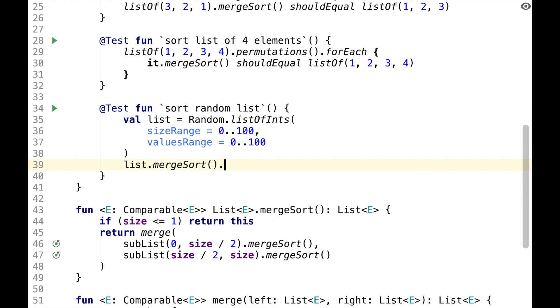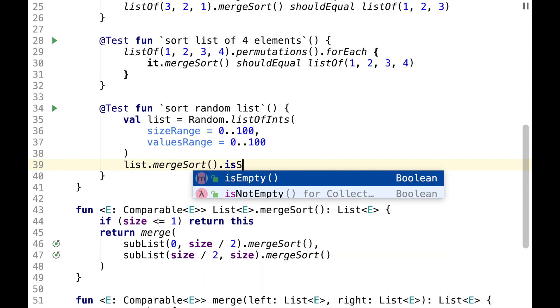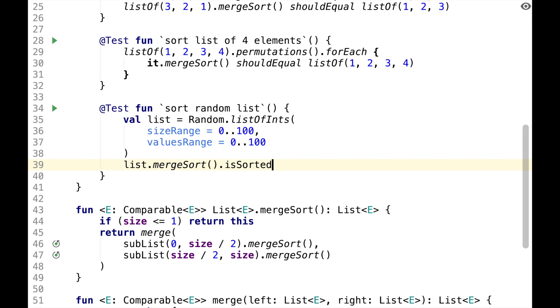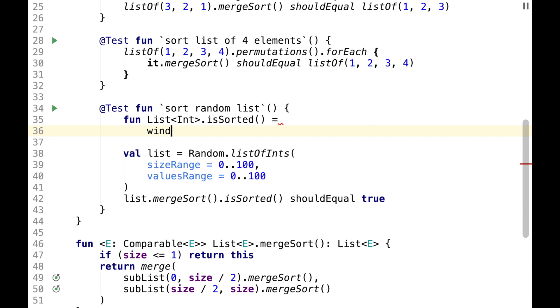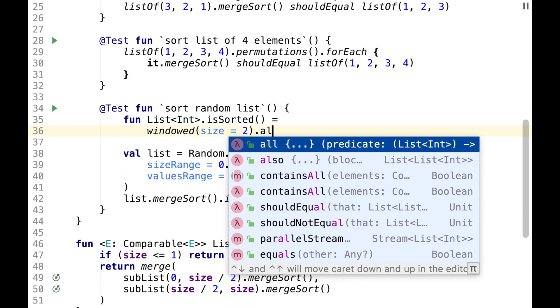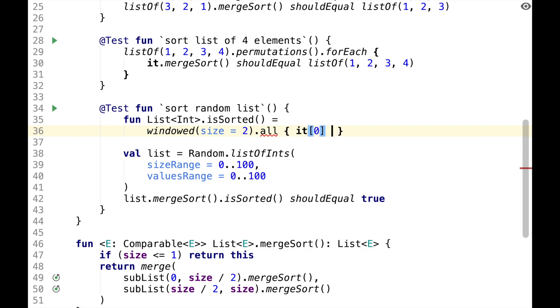We have relatively small values range so that we can get duplicates sometimes. And if we do MergeSort, we expect this to be sorted. Where is sorted will be an extension function defined locally in the test. It's quite simple.